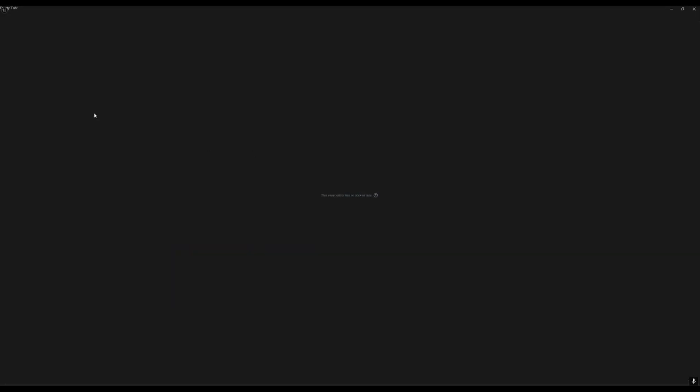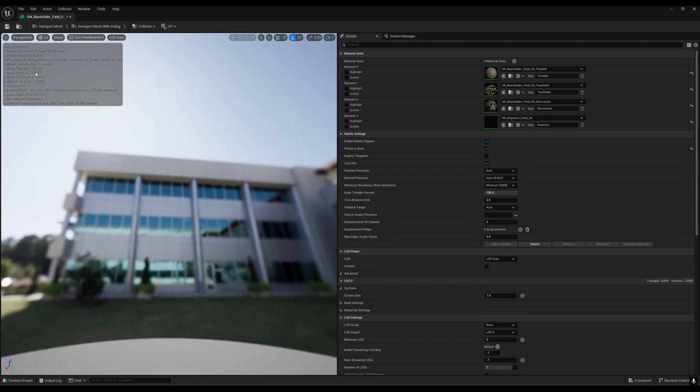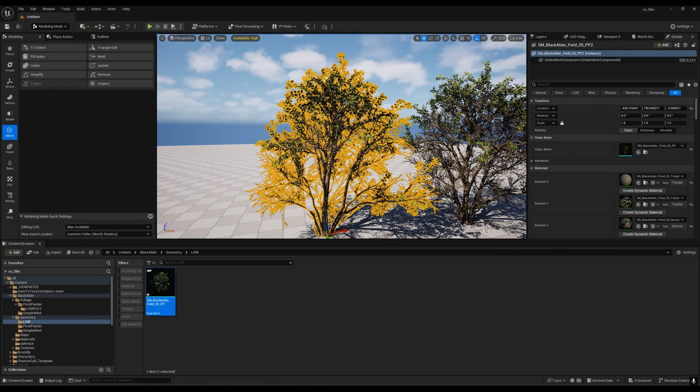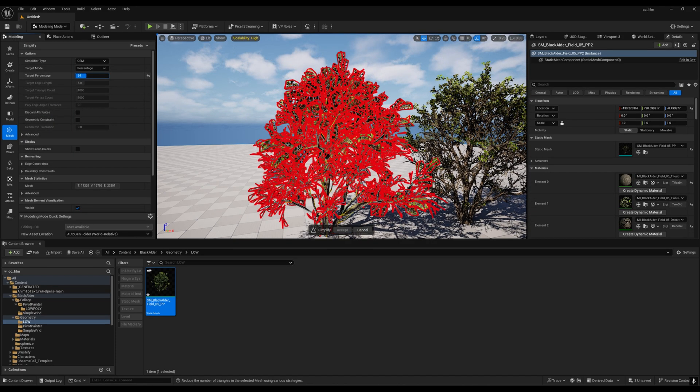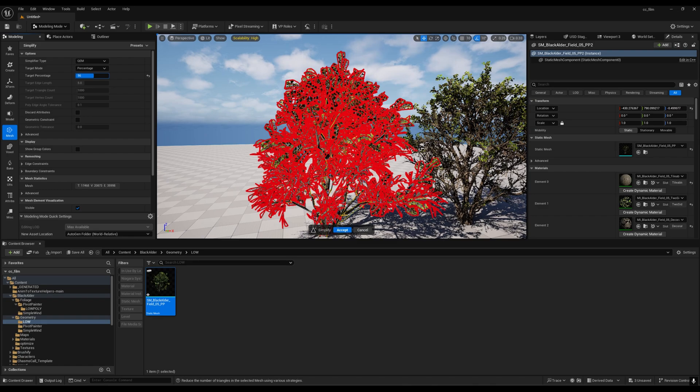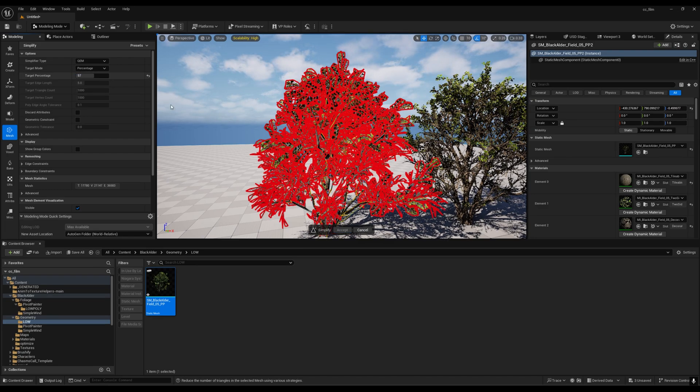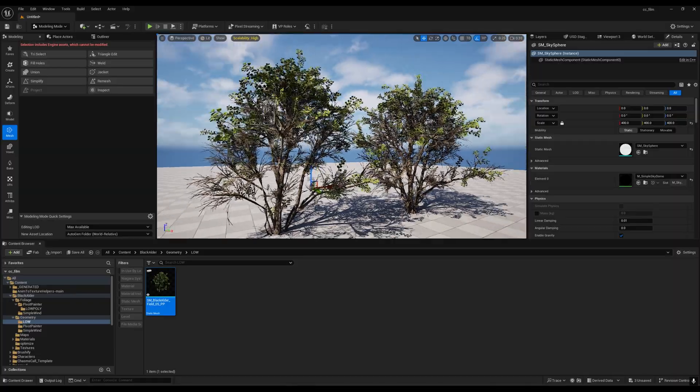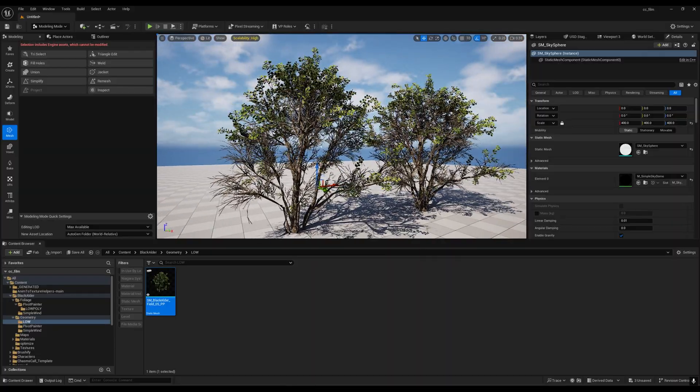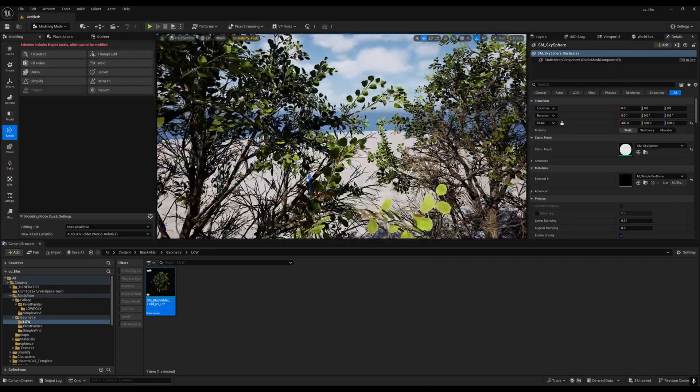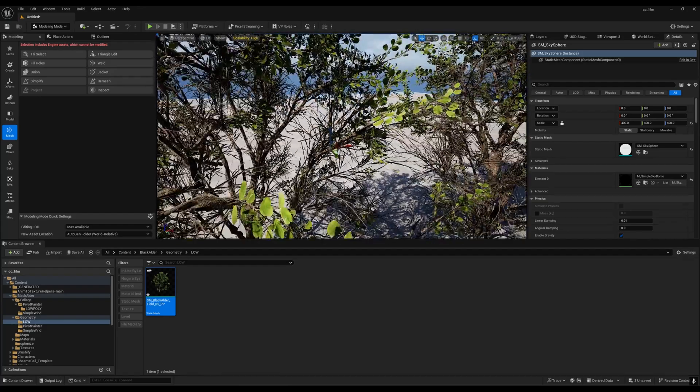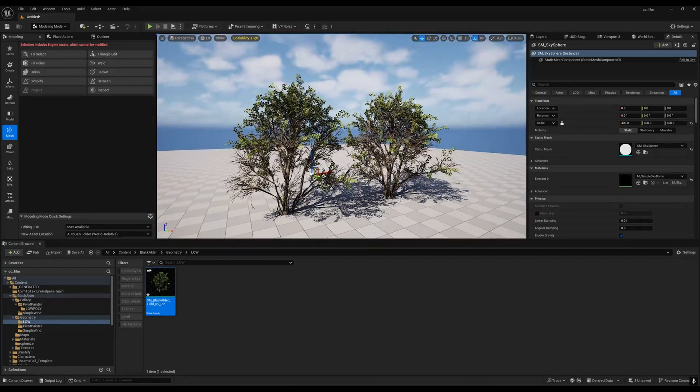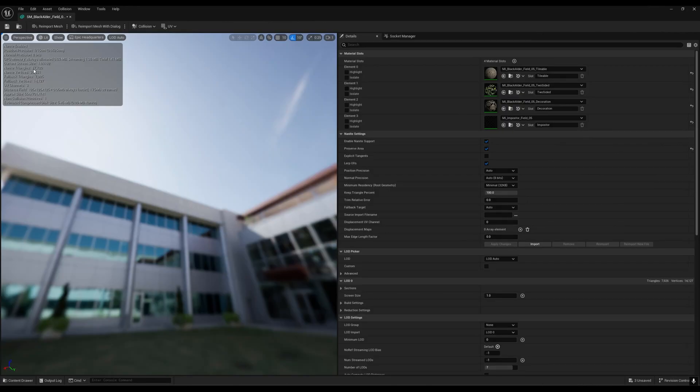We're not having that much difference. If I go to this one, the poly count is 31,000. We reduced it from 1 lakh to 30,000. I think we can go even lower. Go to simplify again and reduce to around 60 or 50%. Right now we're not getting that much difference. Now we have 17,000 triangles.